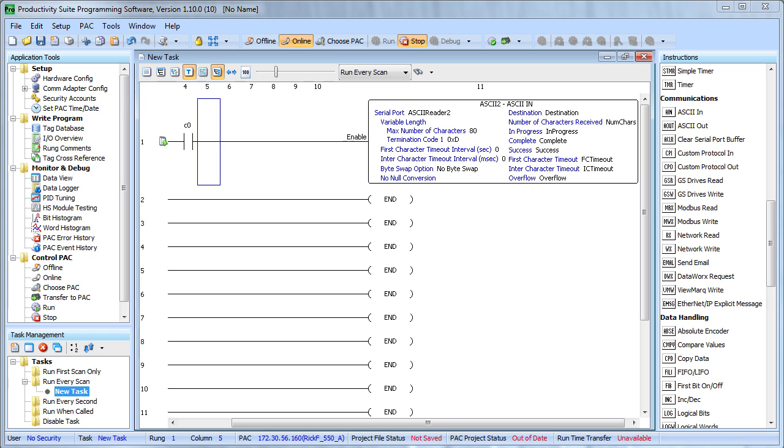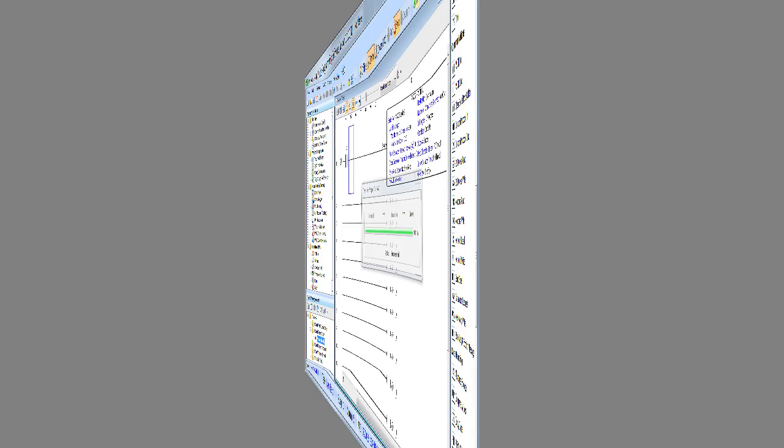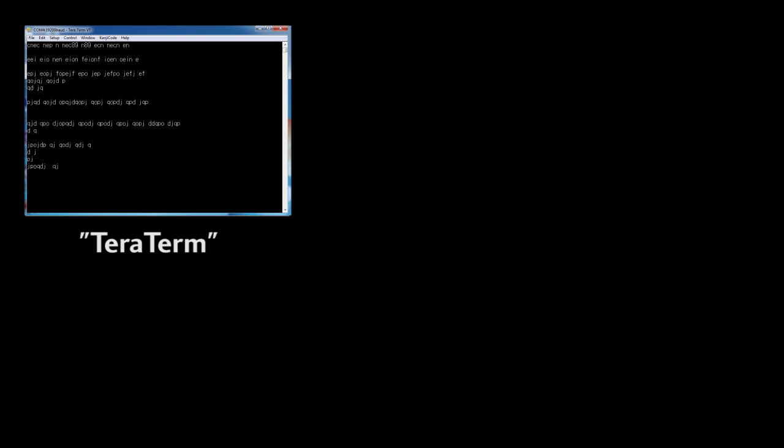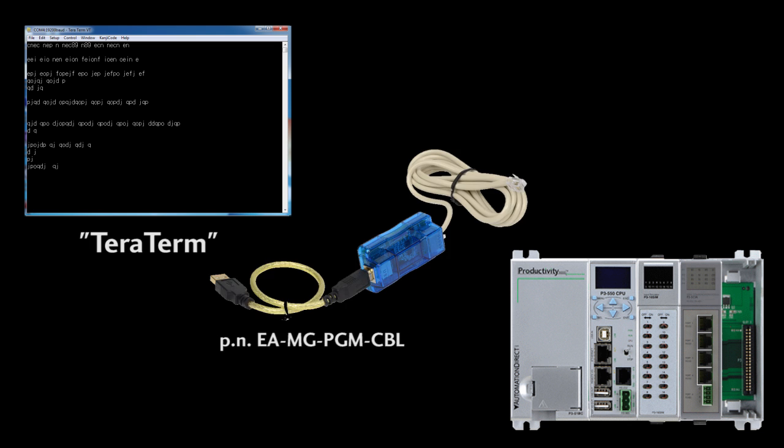Let's transfer the project to the Productivity 3000 and see what happens. I am using an open source terminal program called TerraTerm to send ASCII characters to the Productivity 3000 via a USB to serial converter cable.